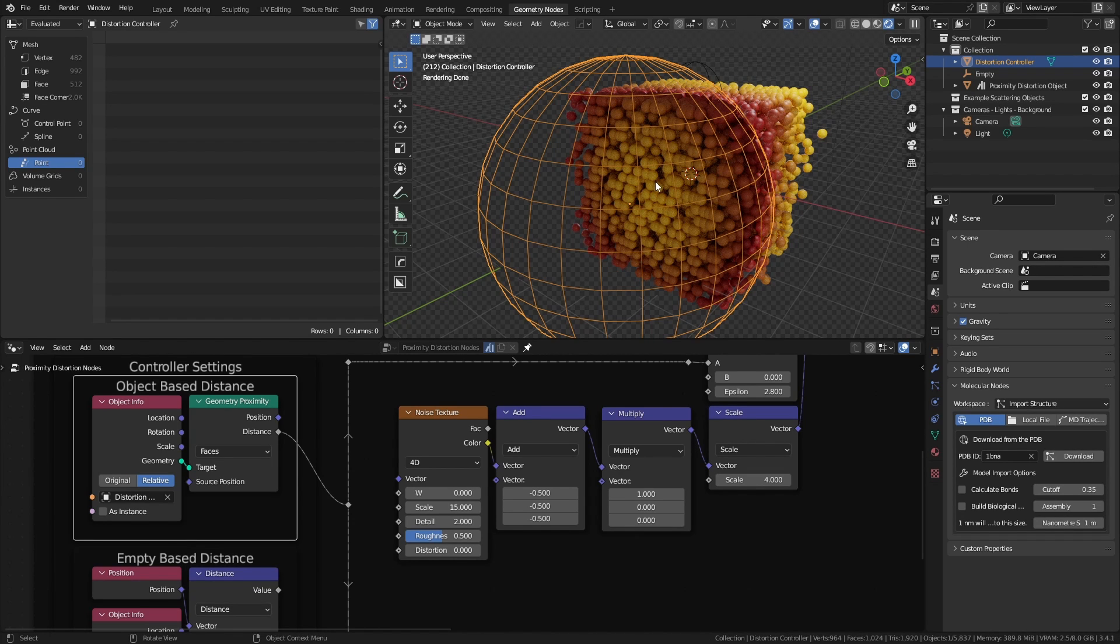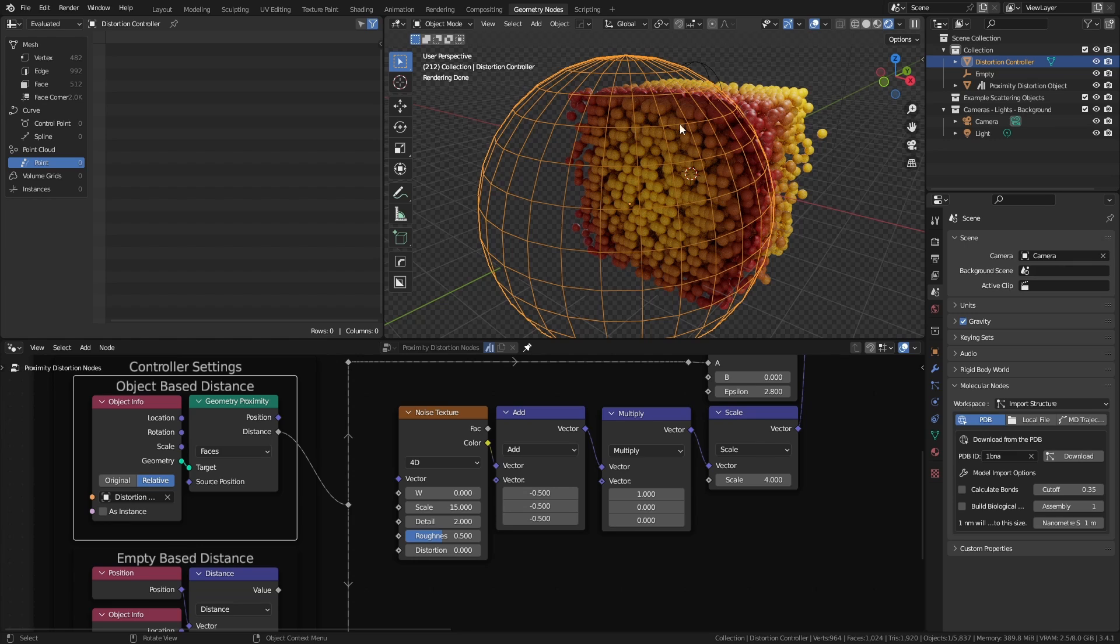And if you were going to do something a little more interesting where you reduce the scale of all these spheres to zero based on the proximity, you would actually be able to hide or show certain aspects or capture the shape of the controller object.